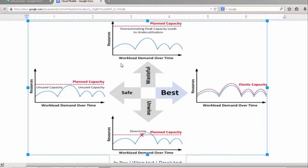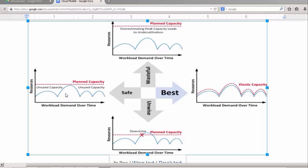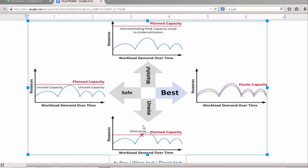Consider we have a business on the internet and we offer a service. There will be a demand for our service and we must provide resources to meet that service. We consider our total resources to be our capacity and we plan for a certain demand. A safe practice is always to have a planned capacity that meets our maximum demand. But this is not always practical or achievable because we cannot know in advance what the demand will be.